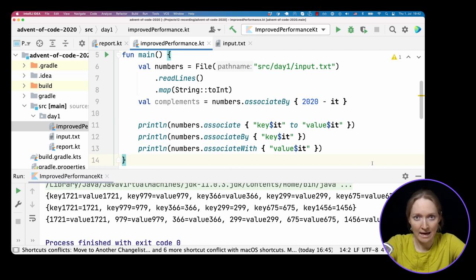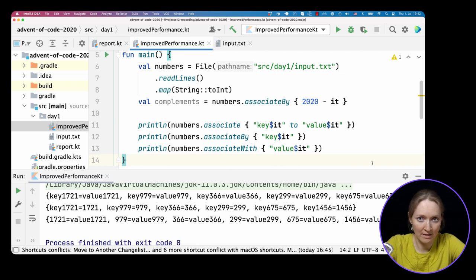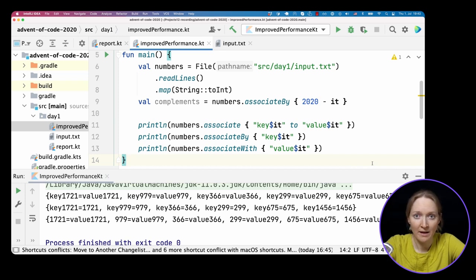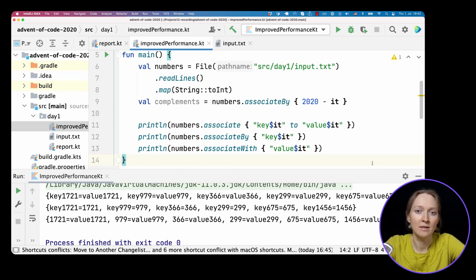We can display our usage of associate functions. You can see, associate requires both keys and values, associateBy uses each number as a value, and associateWith uses each number as a key.